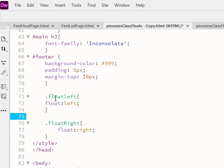I called it something that would make it easy for me to identify and remember what the class is doing. Float-left floats something left, and float-right does the same thing except to the right.